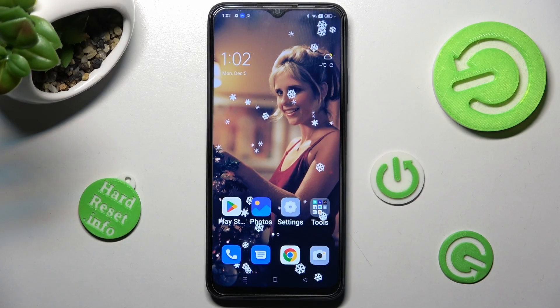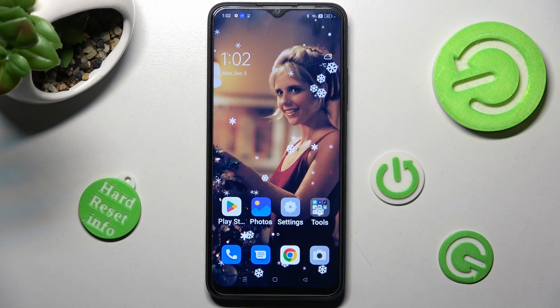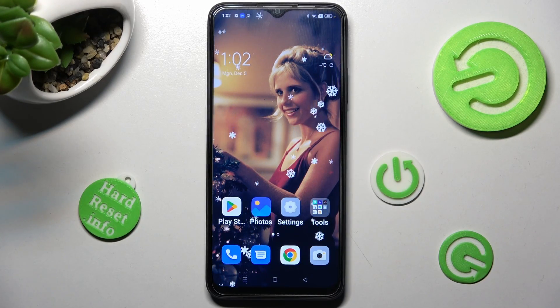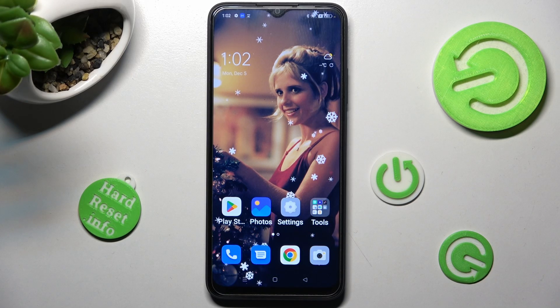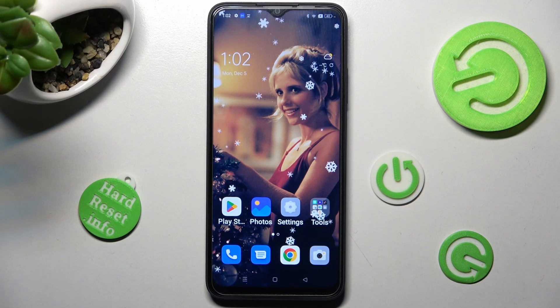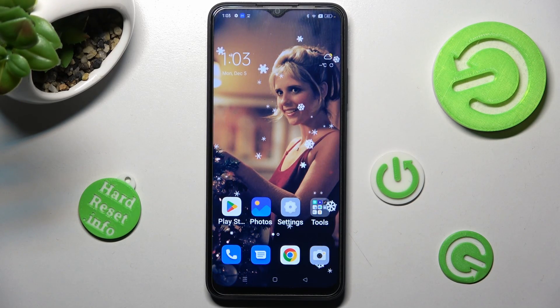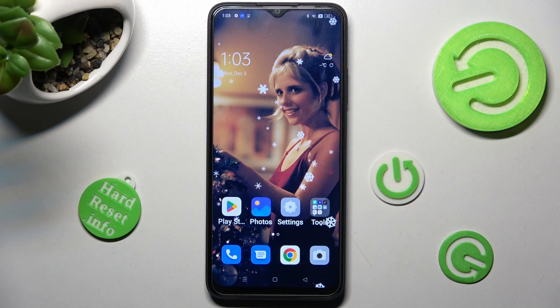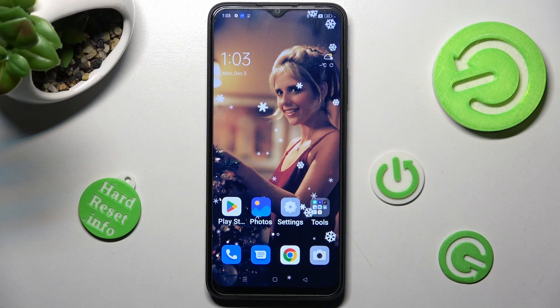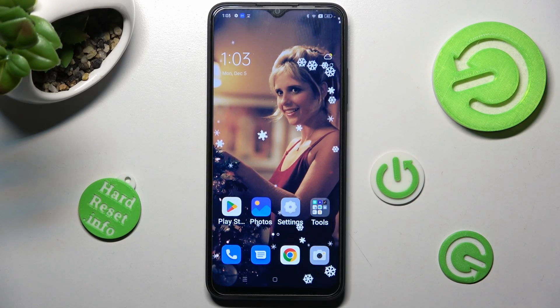In front of me is the Oppo A17, and today I would like to show you how you can install and apply an animated live wallpaper called Magic Fluids.